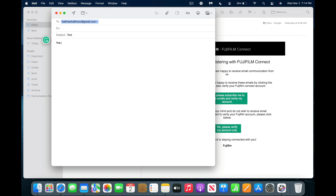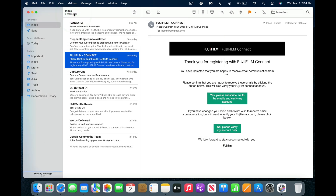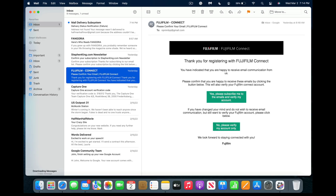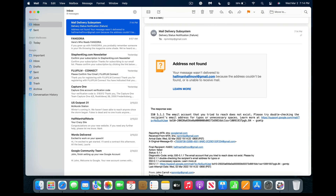The first time you write to someone you may get the email address wrong. It'll bounce back with an error message saying address not found or message not delivered. The problem now is that Apple Mail remembers the incorrect address and it will pop up every time you try to mail that person.